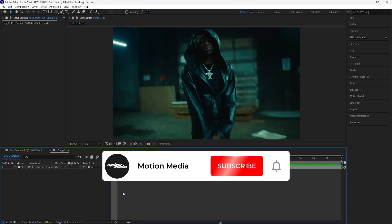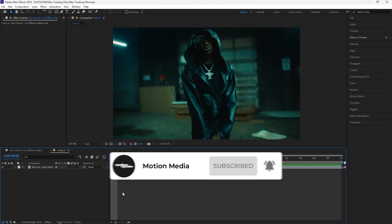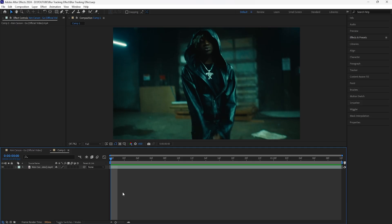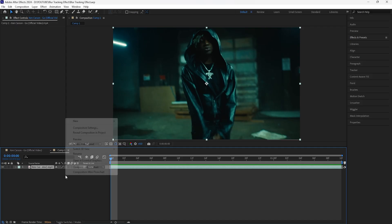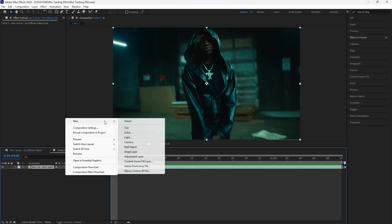In today's video I'm going to be going over how to create this blur tracking effect. This is one of those effects that looks really clean and minimal and it's also really simple to do. It's a good effect to use especially if you're not trying to go too crazy with your effects for your music videos.